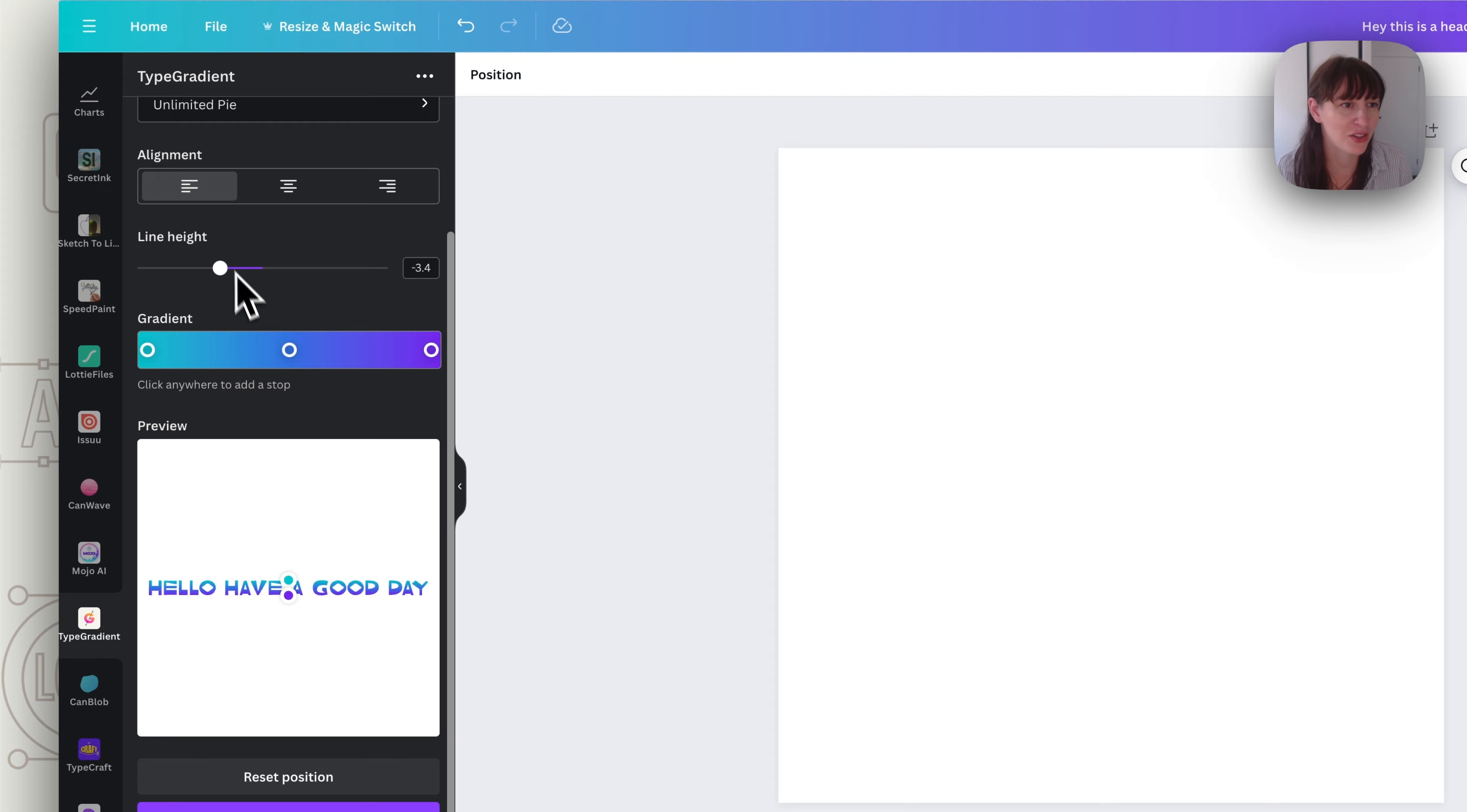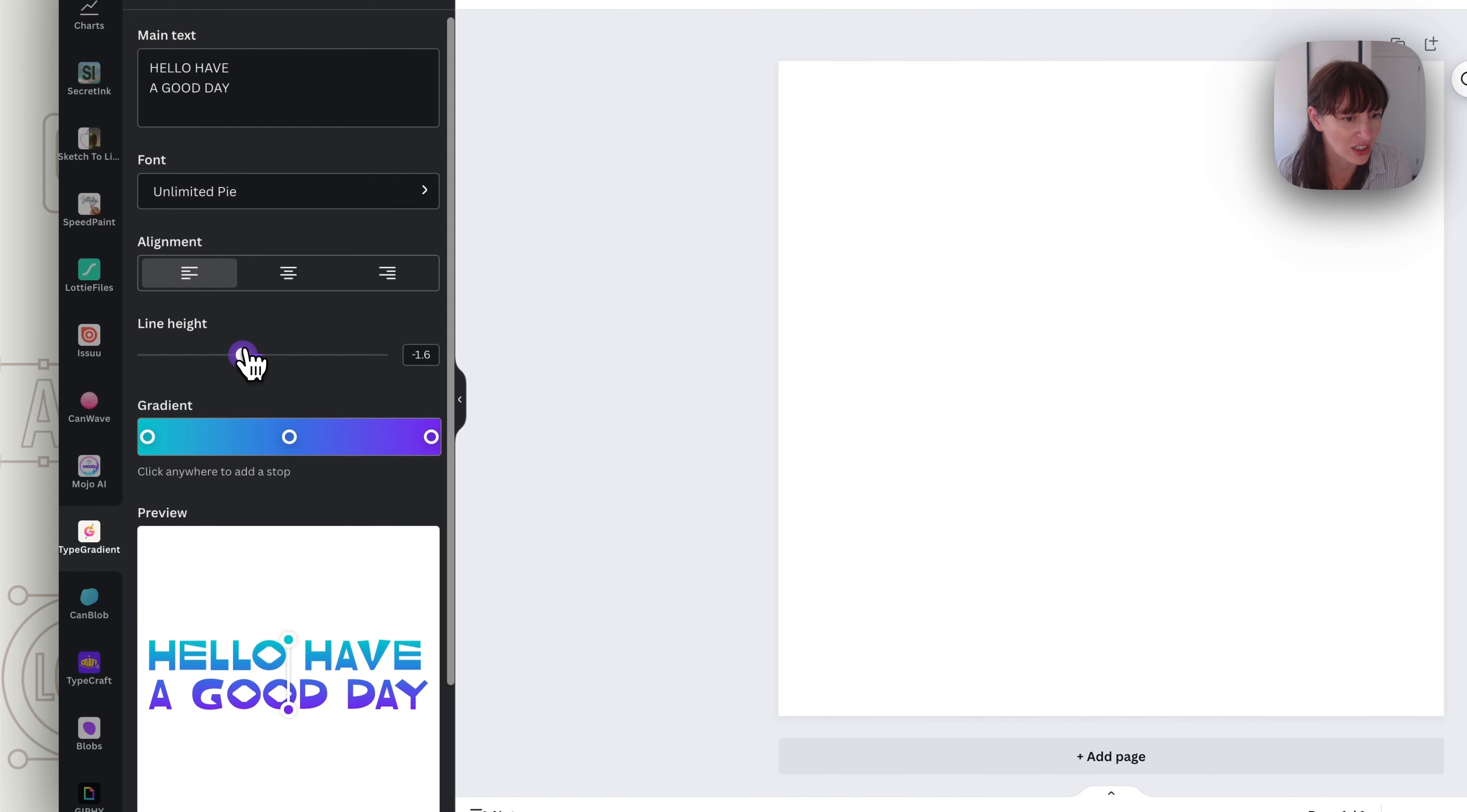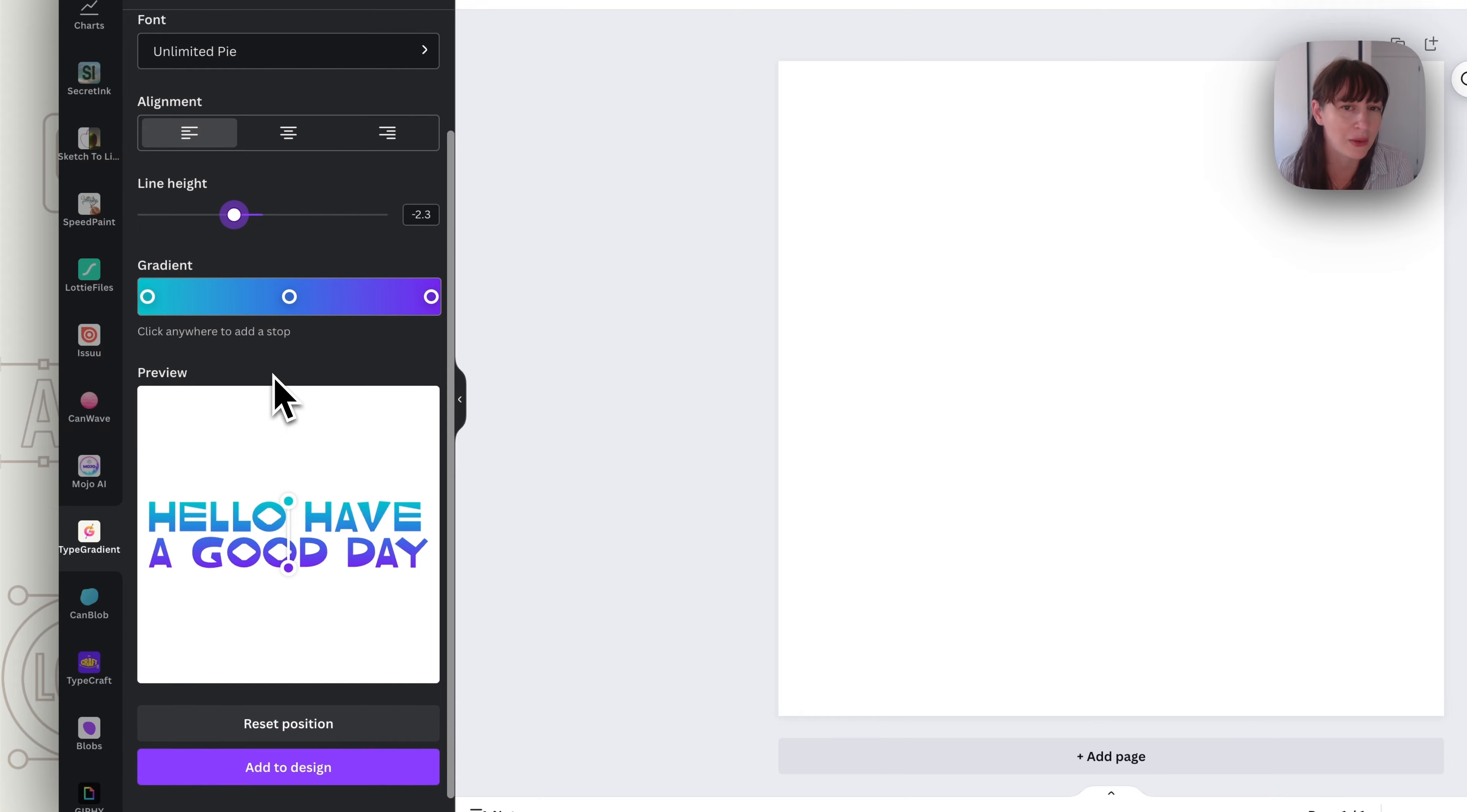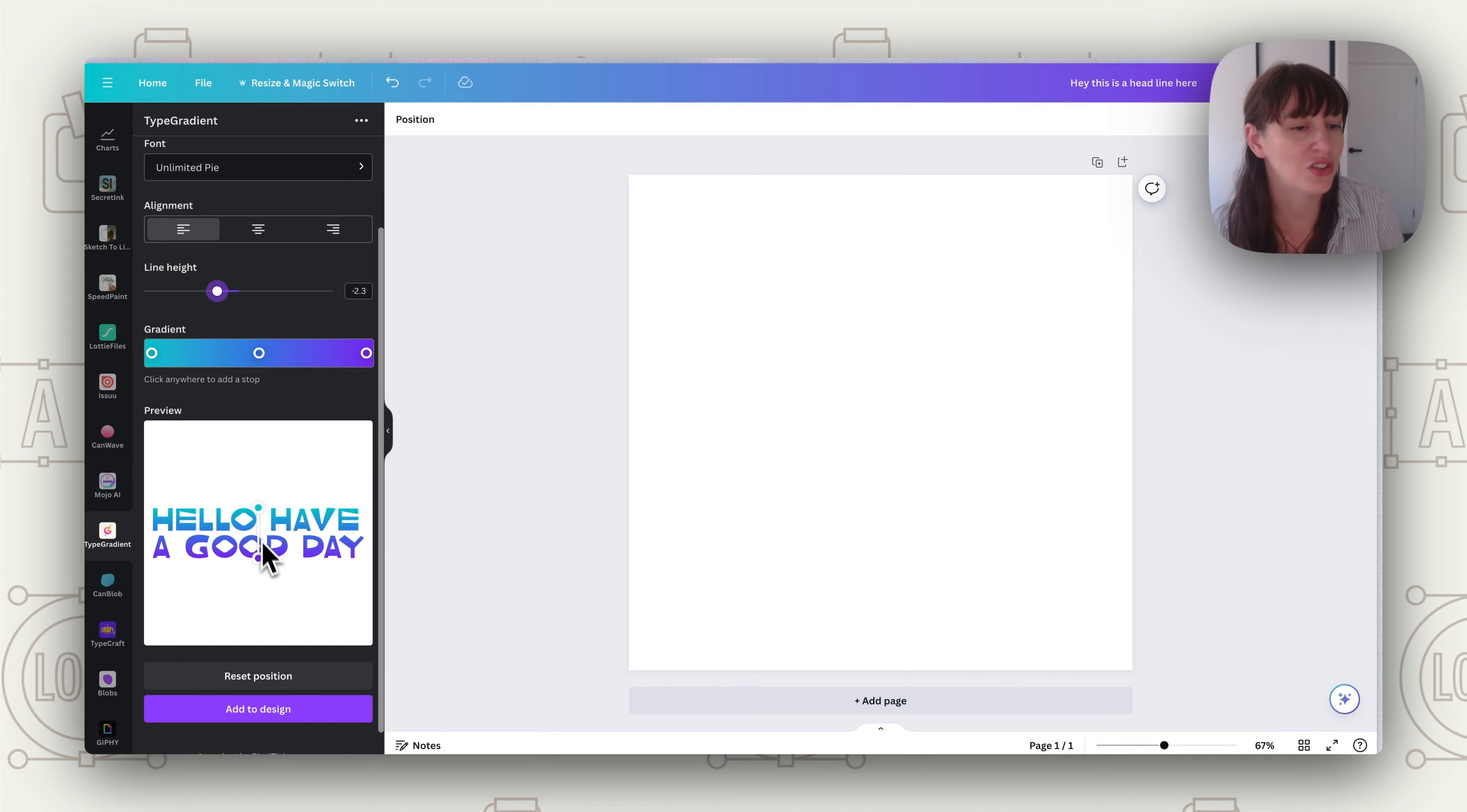So once you've chosen your font then you can also play with line height. So if you put this on several lines so let's put this over two lines. You can also change your line height for how close they are to each other. And now you're going to play with your gradient. So if you've got things over two lines the gradient is going to go across those lines. So do keep that in mind as well.